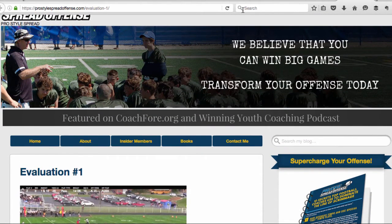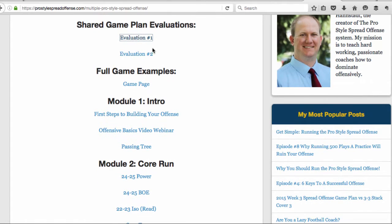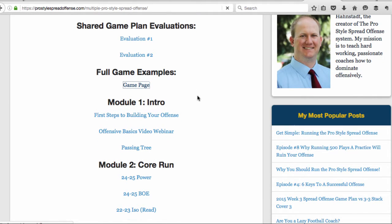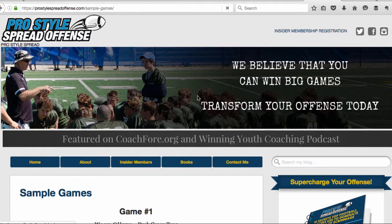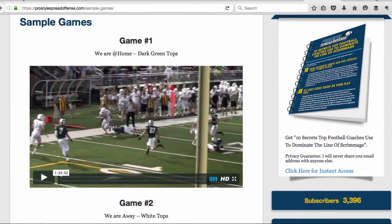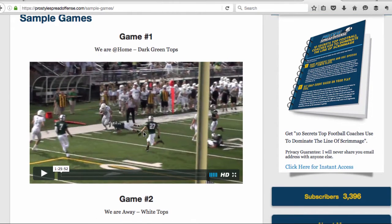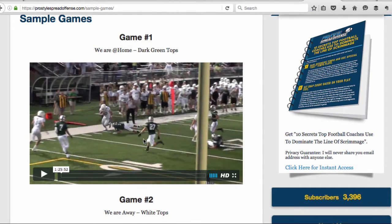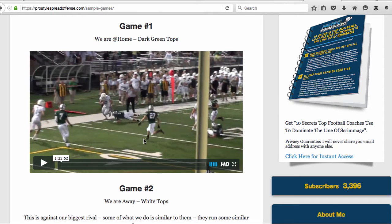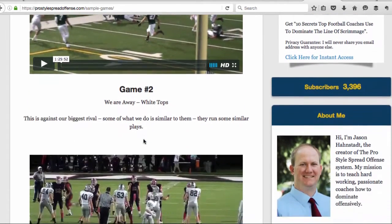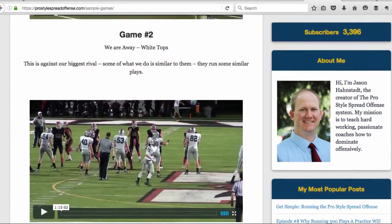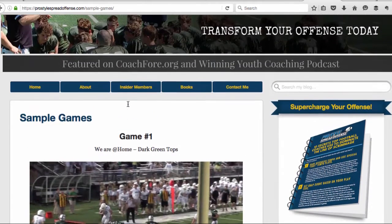Going back to the main page, you can see I've got full game examples. I've got two games loaded up and I'll be adding more as we go. This is an entire game of this offense being executed — you can see down and distance, play calling. I'm giving you both angles: not just the wide sideline angle, but the sideline and a goal line angle, so you can really see space and exactly how things work.